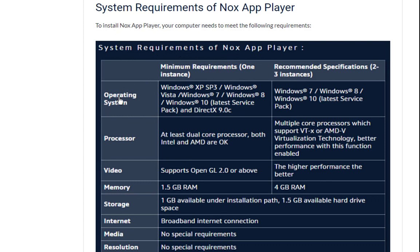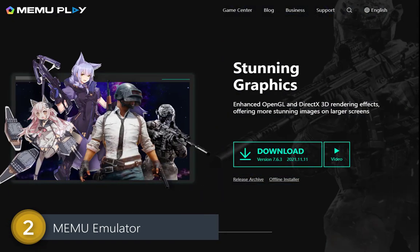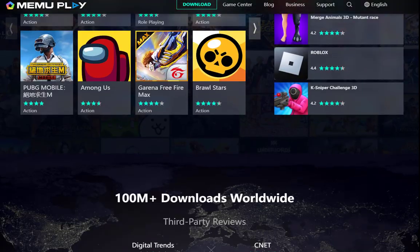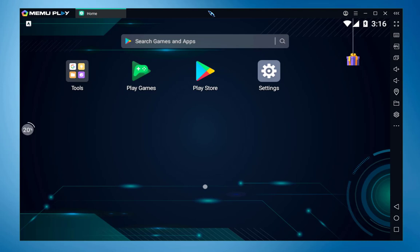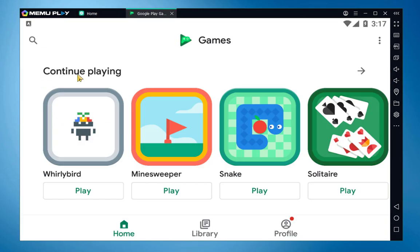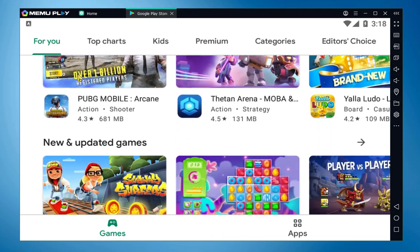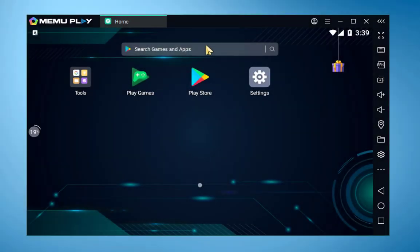Coming in at number 2, we have MEmu Android emulator. The MEmu team has done a tremendous job providing such a powerful emulator. MEmu and BlueStacks have been competing for a long time, but MEmu is still a stable emulator. MEmu has been recently updated to version 7.5.6. The main interface is very nice with great design. All necessary tools are available, and MEmu has a built-in Play Store making it easy to access all the latest games and apps.